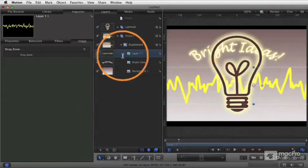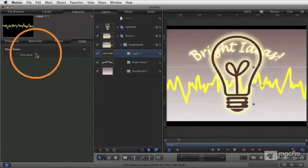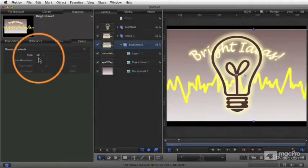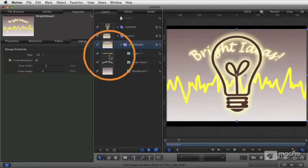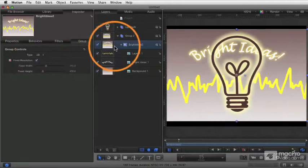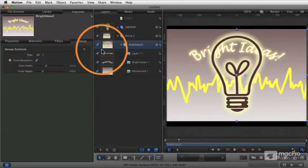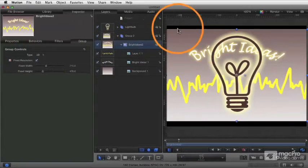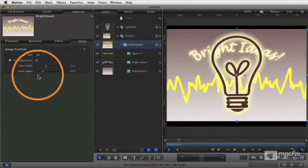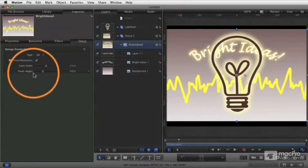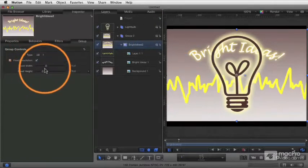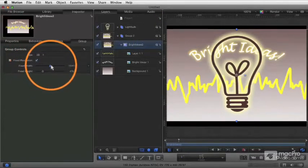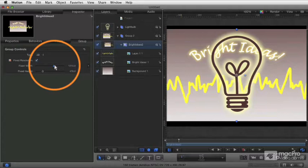If I instead turn on the fixed resolution, go back to my group and say fixed resolution, now this group is being limited to the size of that background object. And again, this is because this came in as a Photoshop file. It was preset with this fixed width and fixed height. I can change this.